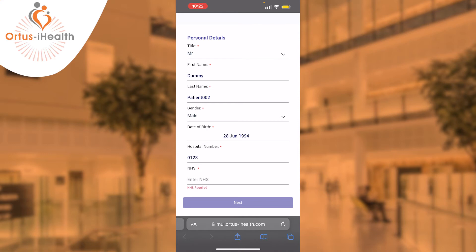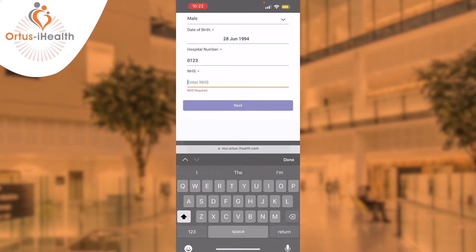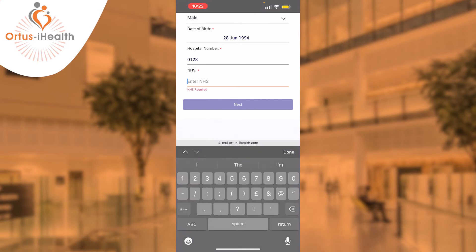Any mandatory fields are marked with a red asterisk and you'll need to complete these before progressing to the next stage of your registration process.